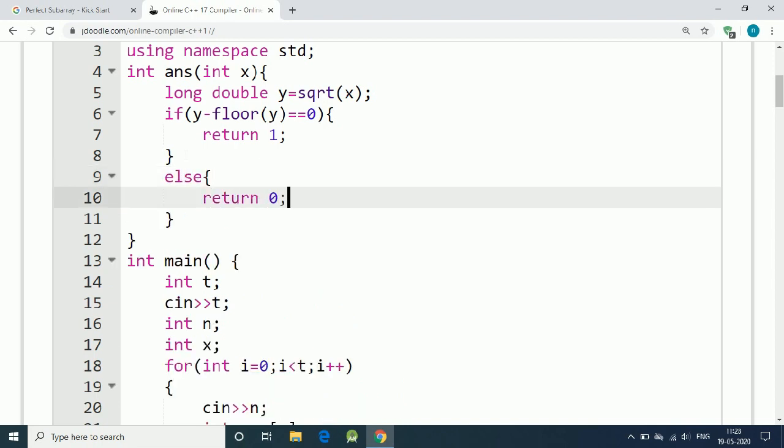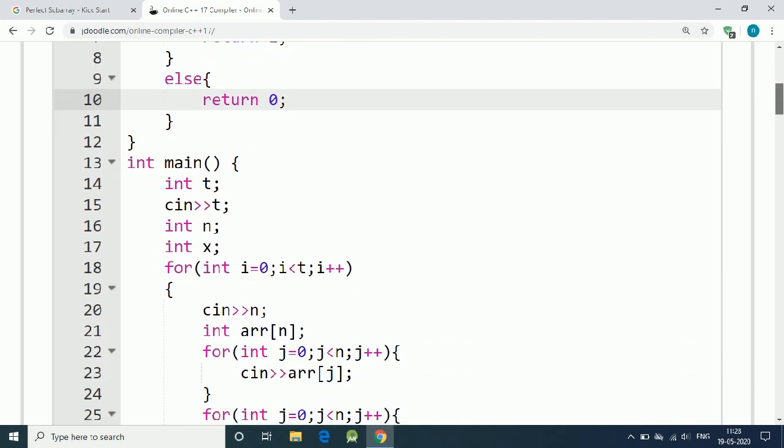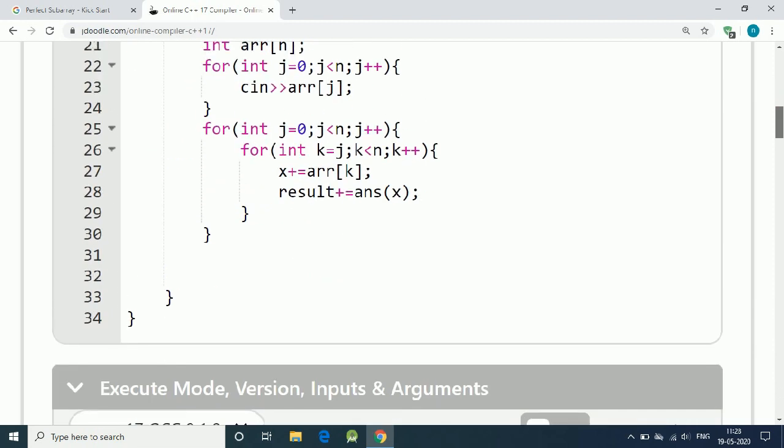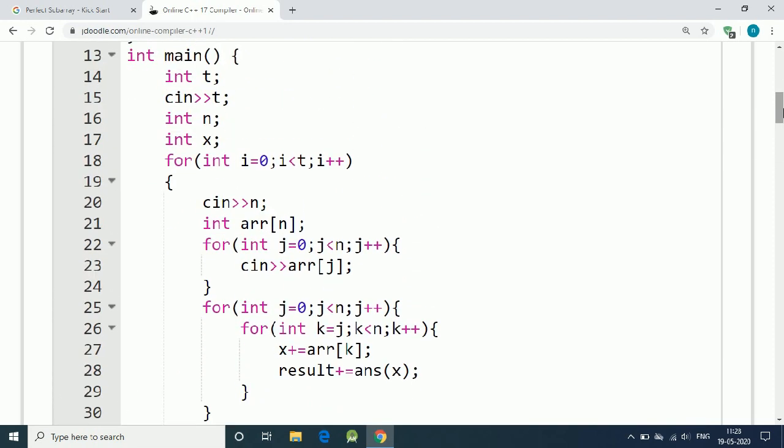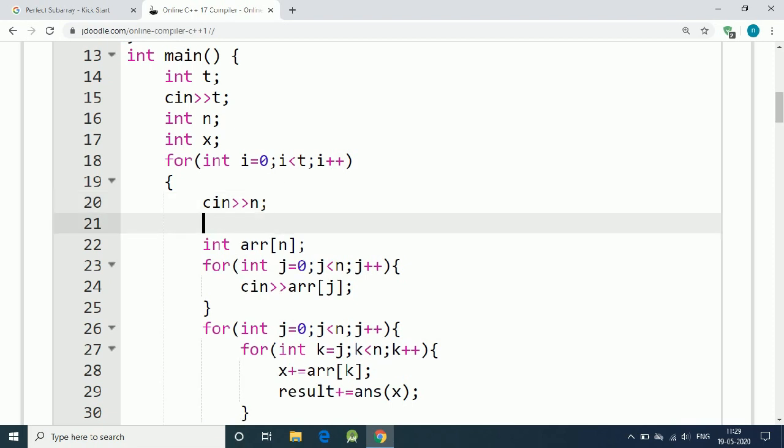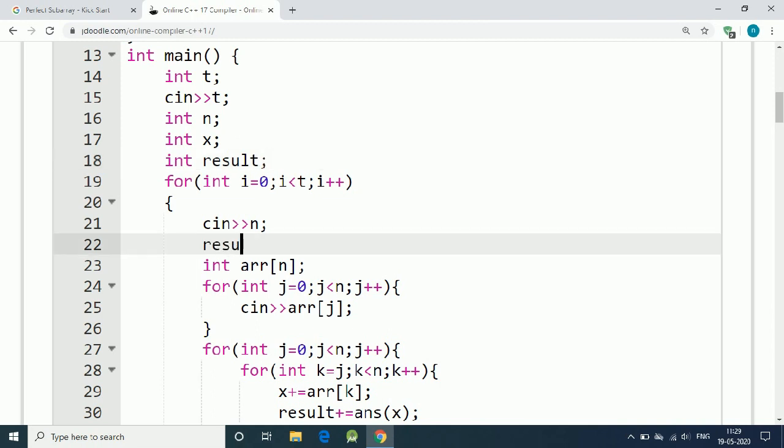If the sum is a perfect square, then we return 1, otherwise 0. We define our result variable here, and for every test case, result equals 0 in the beginning.